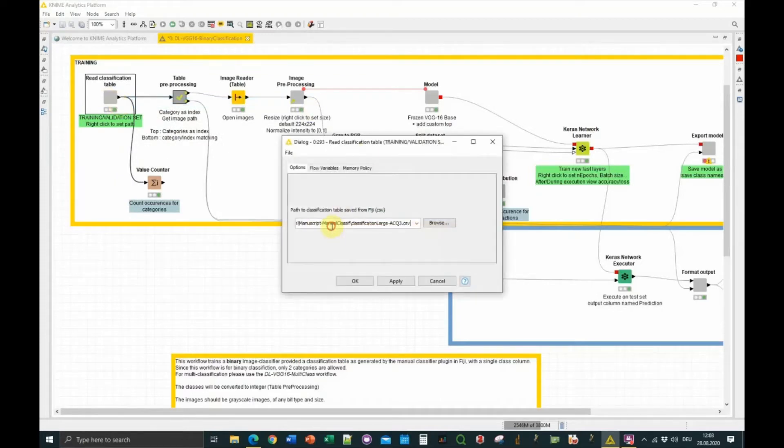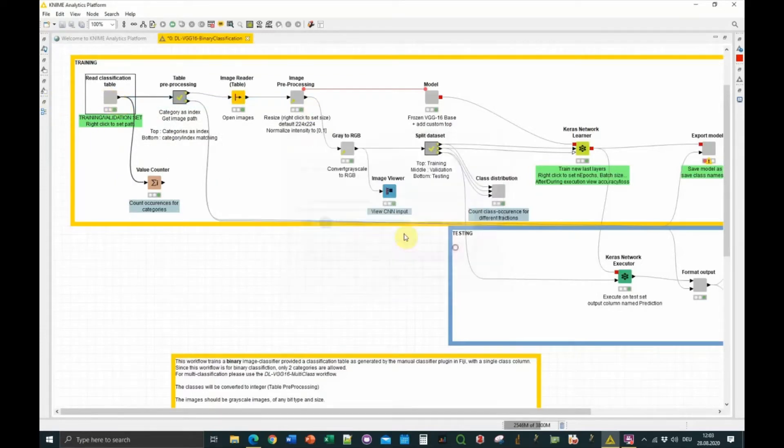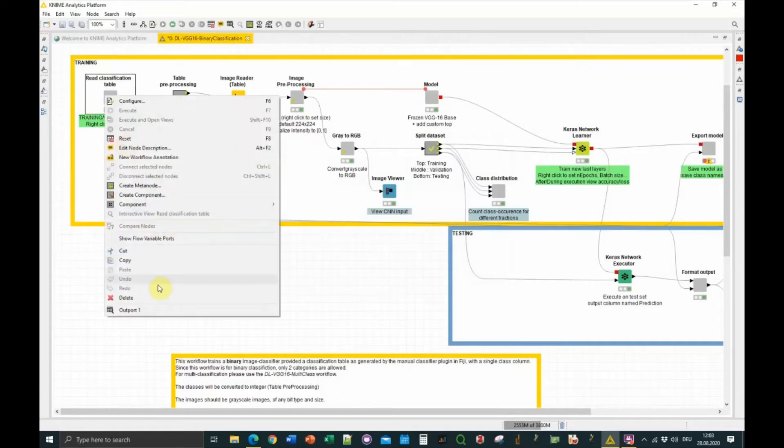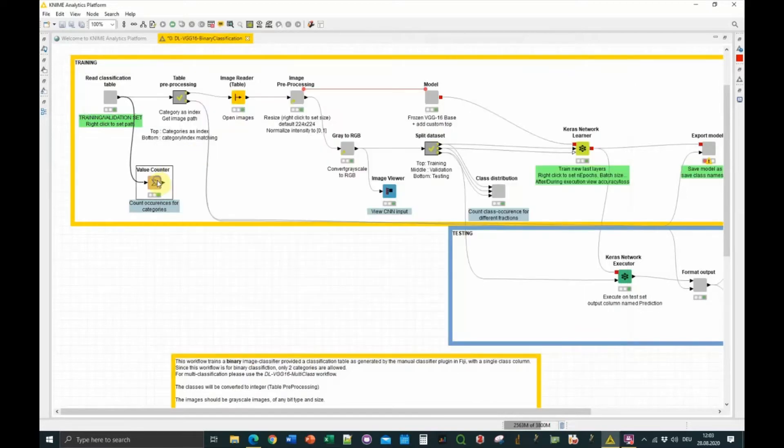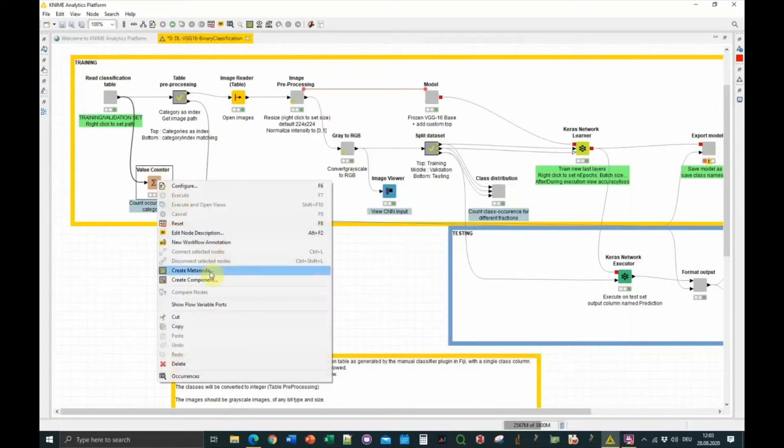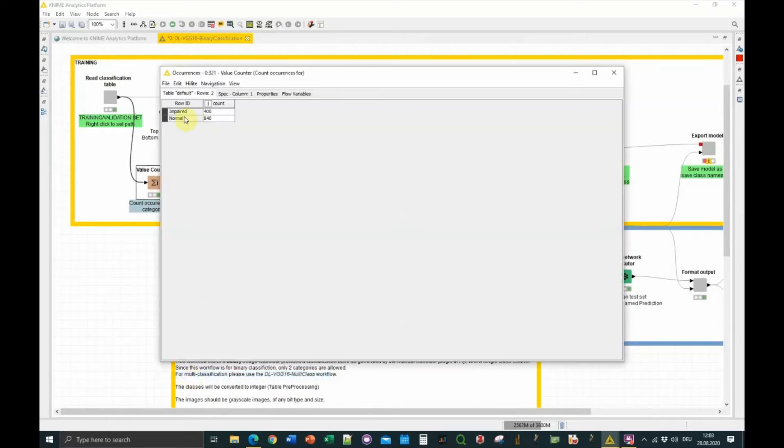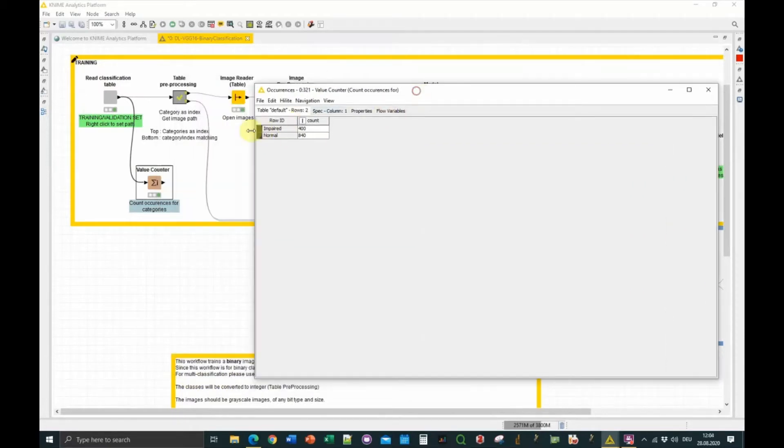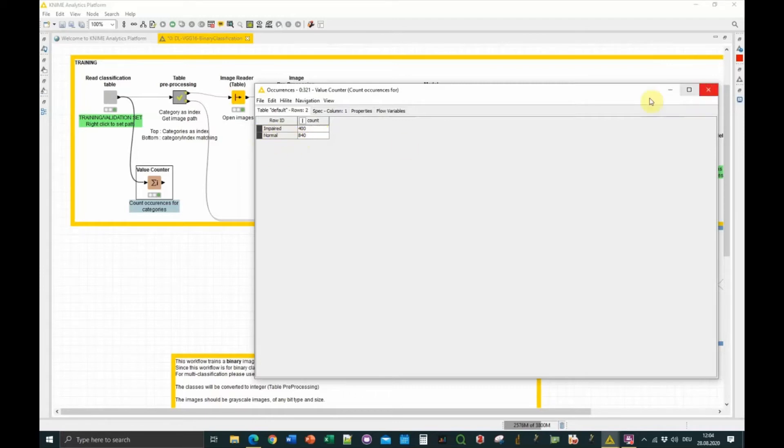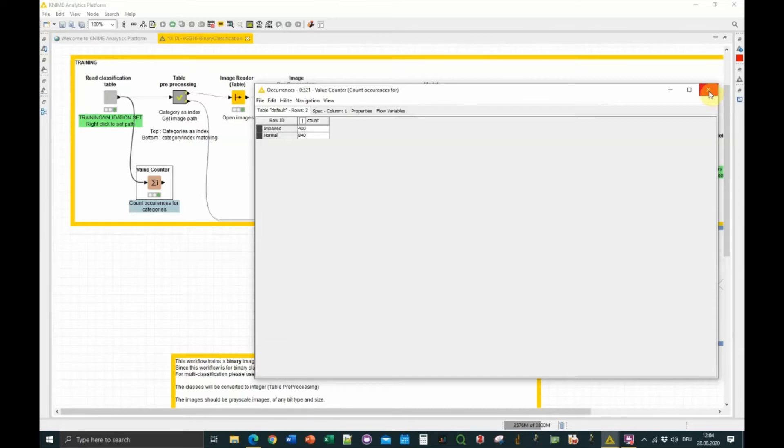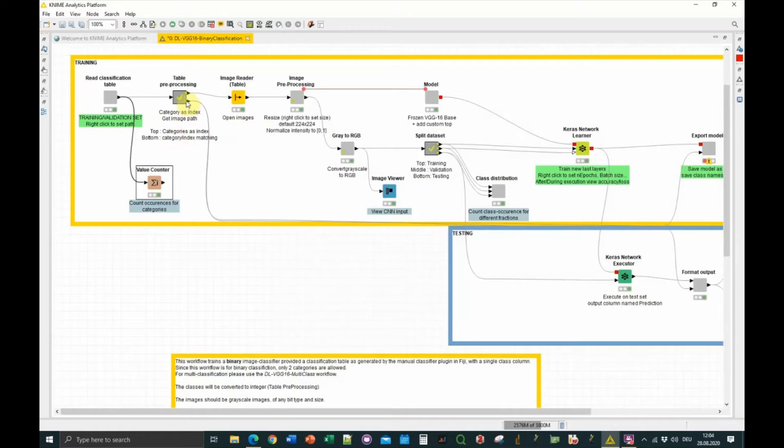We can count how many occurrences of every category we have. We currently have 400 images for impaired, 800 for normal, because the impaired type is not as common as the normal. I would advise normally to have a balanced dataset, so as many impaired as normal, because now the network might better learn the normal category than the impaired. Also here, I've quite a lot of images. You can decrease this amount to 100 images, which should be sufficient, even maybe 50 images depending on the cases.